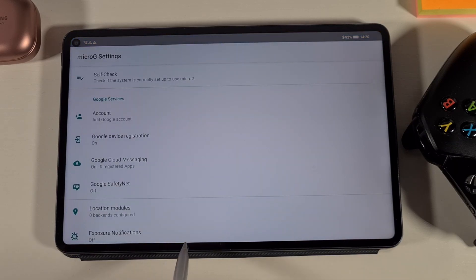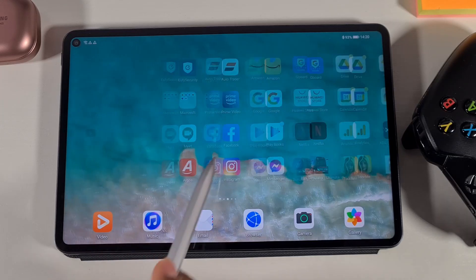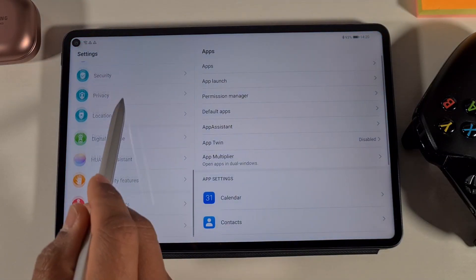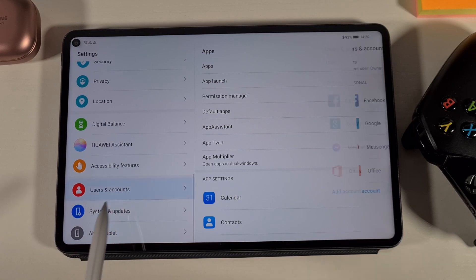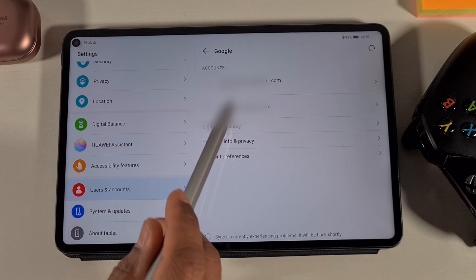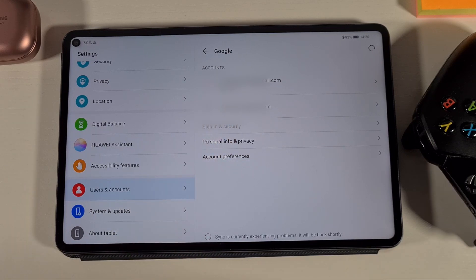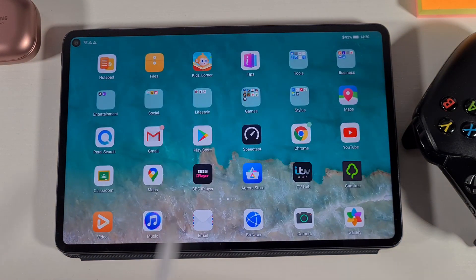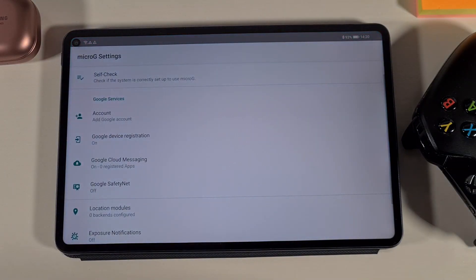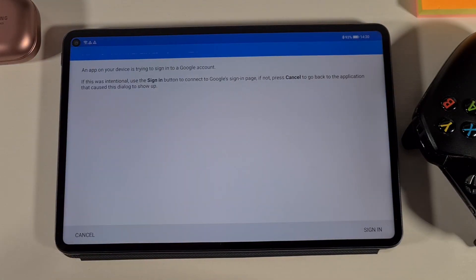Now go back into Settings, then under User and Account, open Google. You'll see you now have two accounts there. If you want to add any more accounts, just run the MicroG app again, tap 'Add Account', sign in, and you can add as many accounts as you want.